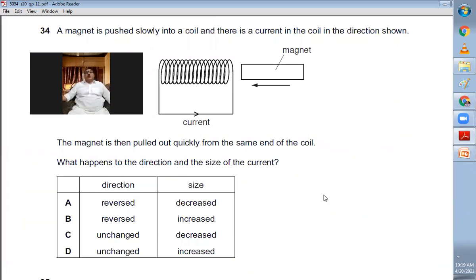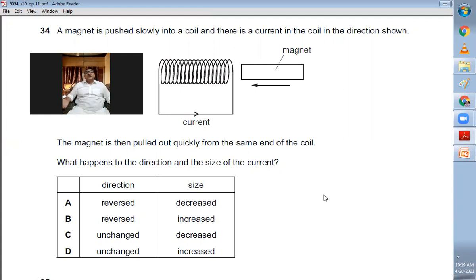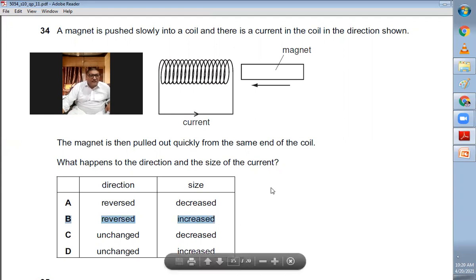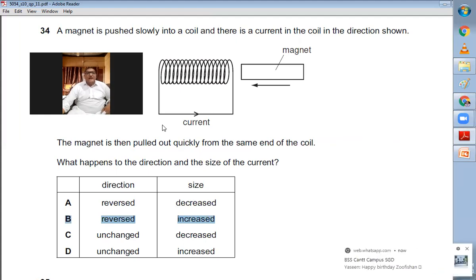Question thirty-four: a magnet is pushed slowly into a coil producing a current in a given direction. The magnet is then pulled out quickly from the same end. Since it is pulled out from the same end, the direction of the induced current reverses. Since the magnet moves faster, the size of the induced current is larger. Direction is reversed and size is increased — B is the right choice.